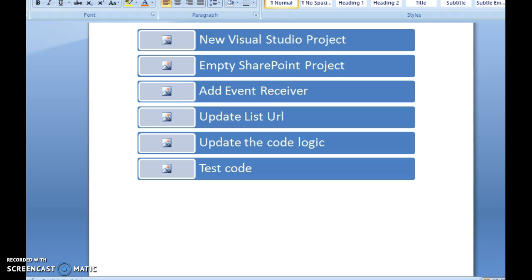Then update the list URL from the elements.xml to bind to a specific list. Next step is to update the code logic in the CS or VB file, and the last step is to run the code and test it from your SharePoint site URL. Let's go to the demo now.